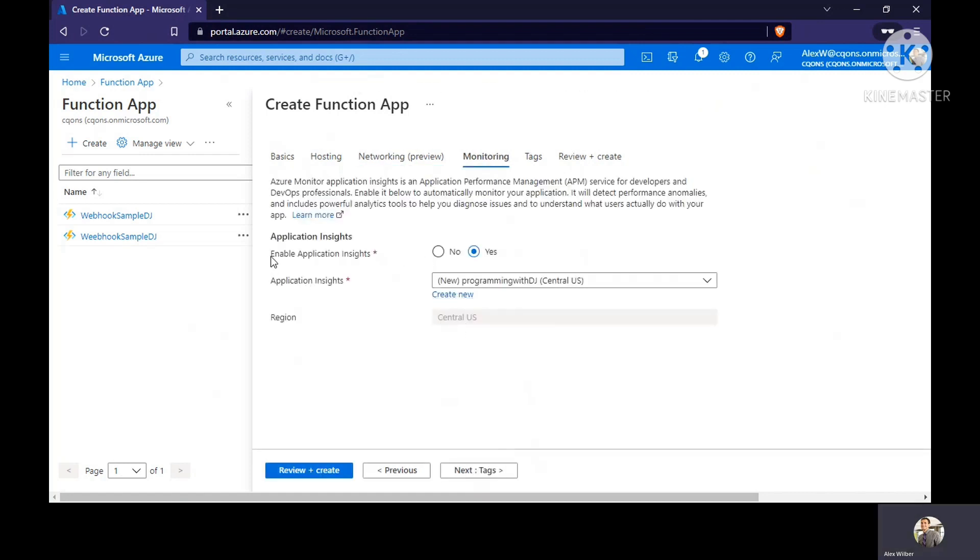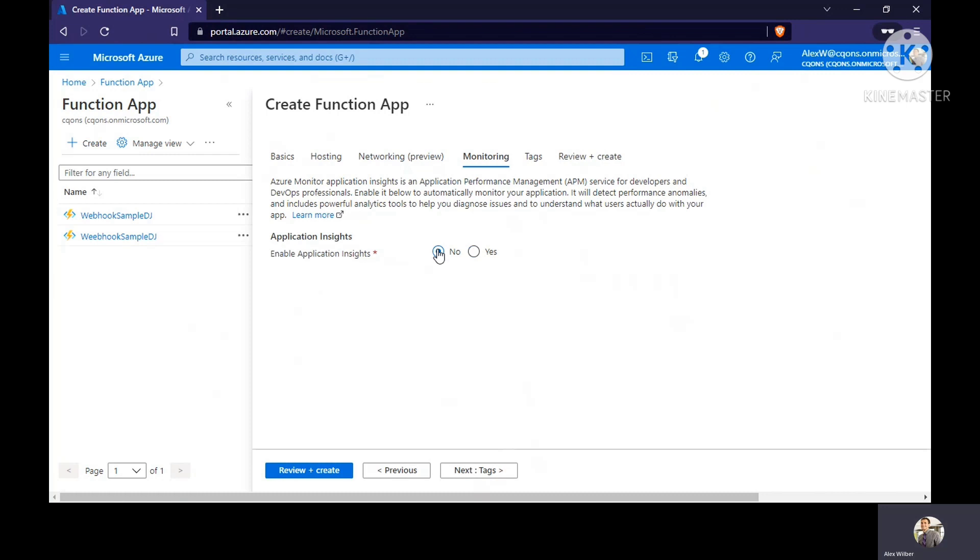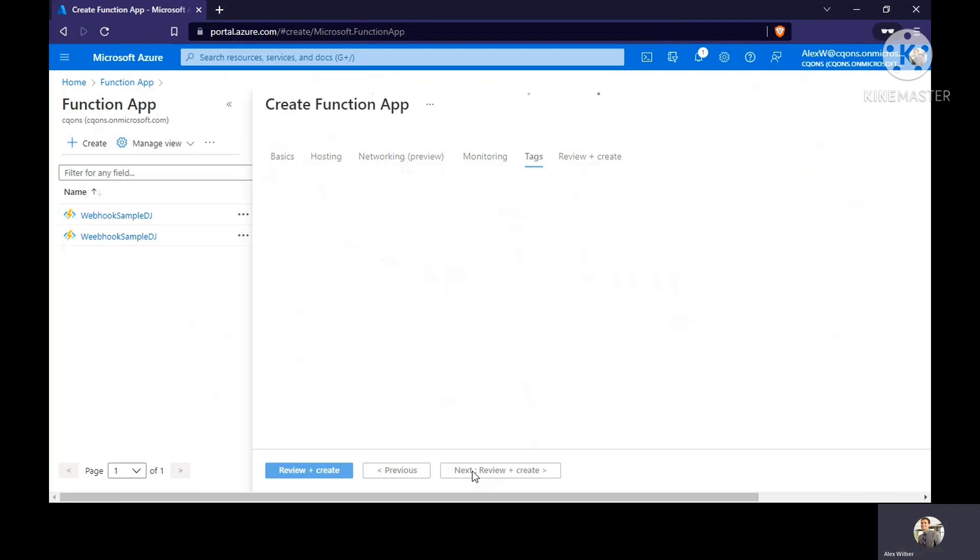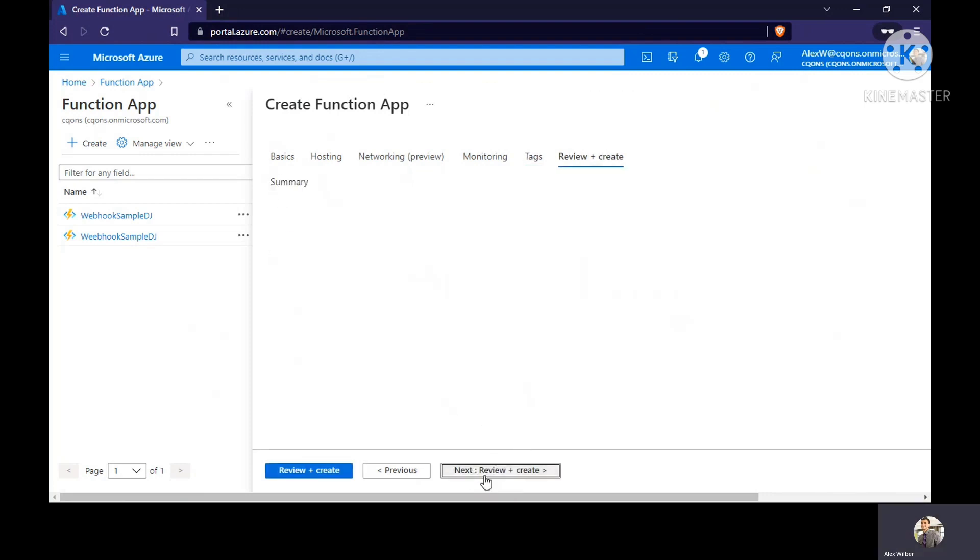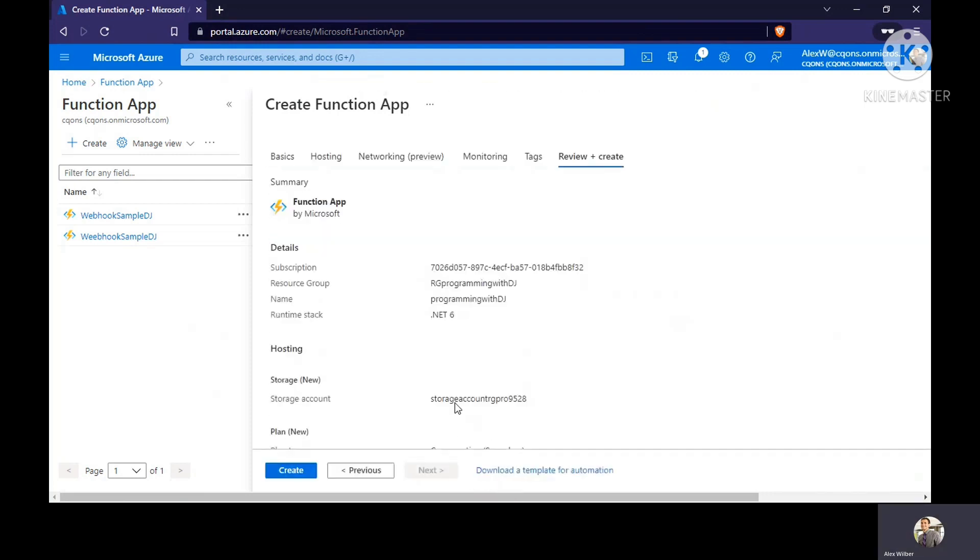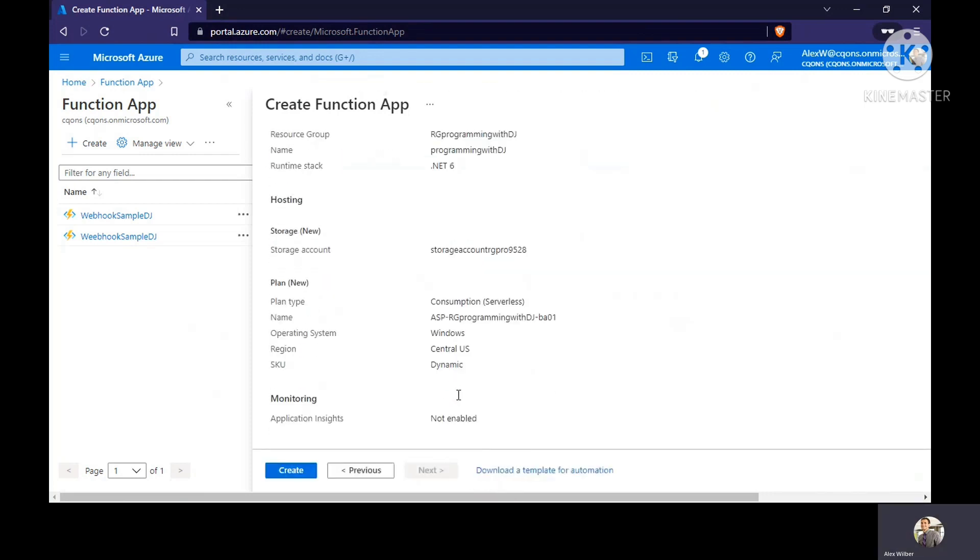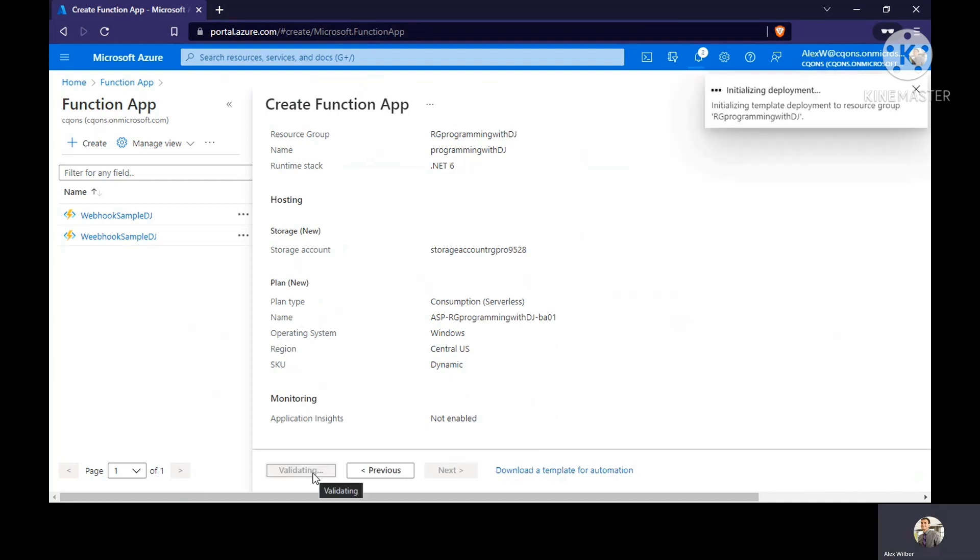In the monitoring tab, it asks us to enable application insights. For production applications I'd recommend you enable this, but for our testing purpose, I don't need it. Click on review and next, and just click on create.